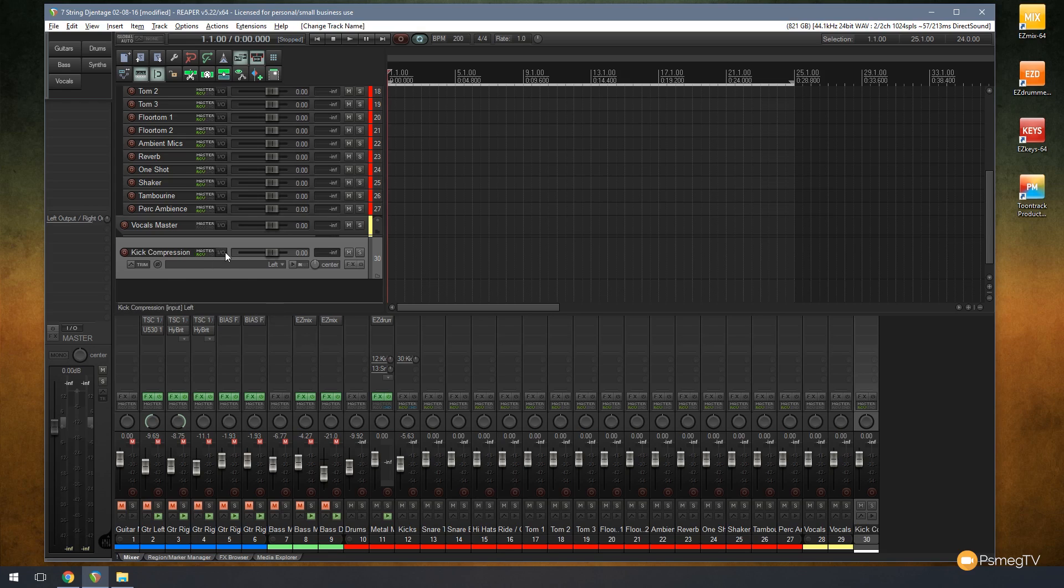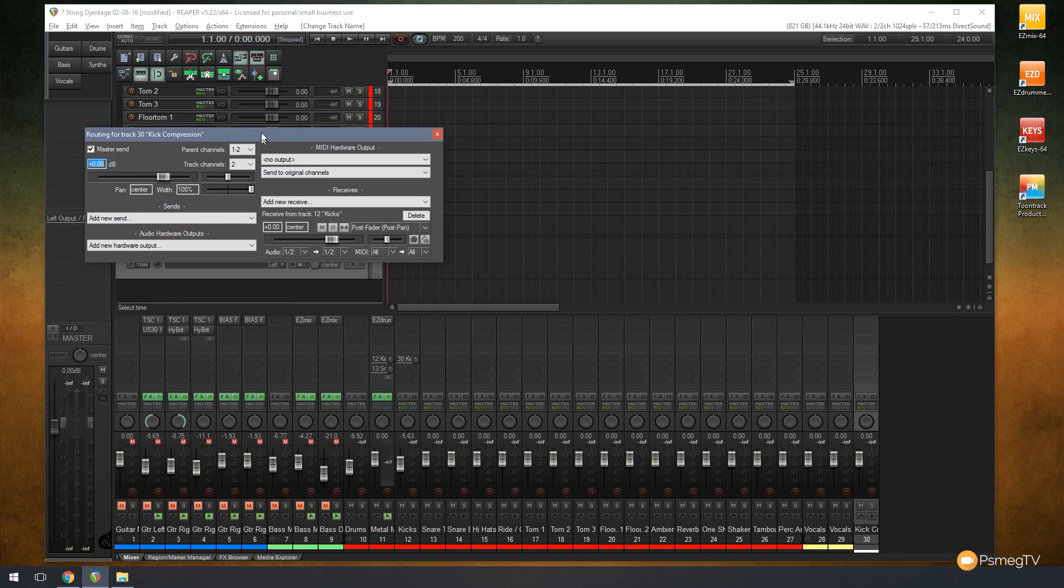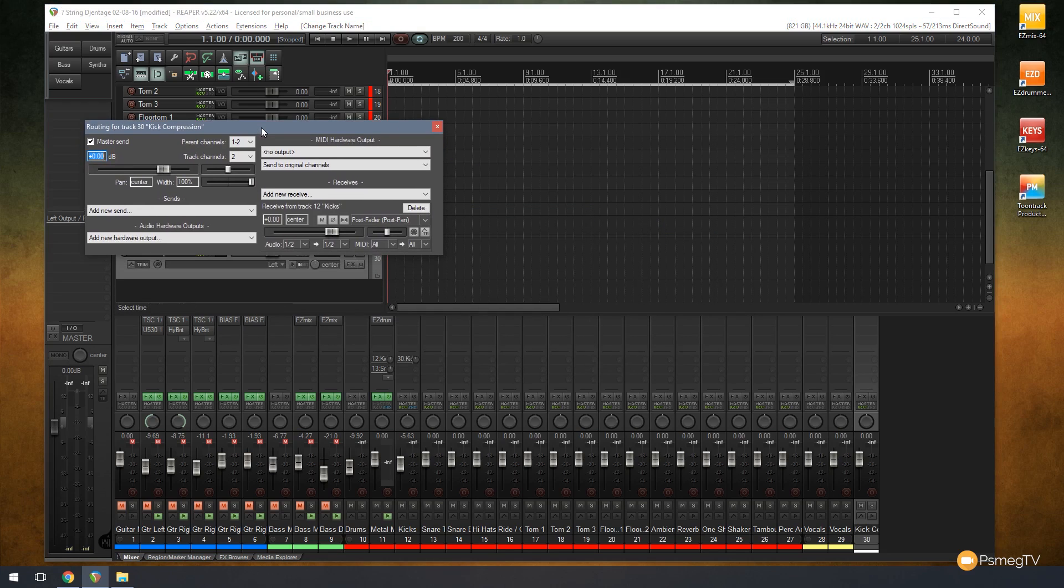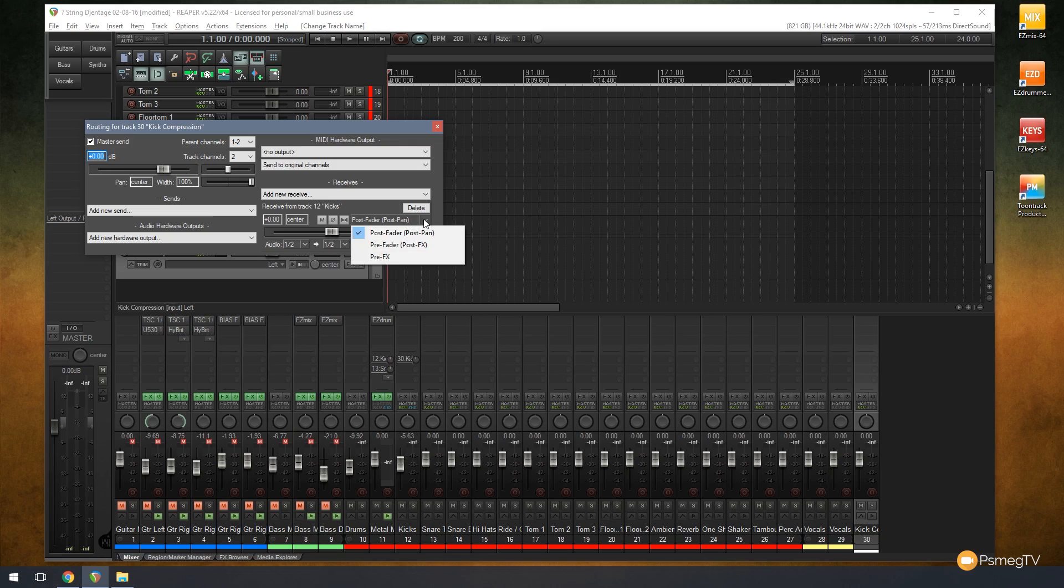Just for now let's just name that. We're going to call this kick compression. So we've named that so we now know what's going through there. If I just open up the IO again so we can take a look at that, you can see we have a couple of controls available to us. If we look at the receive from track 12, in this instance kicks, we've got a whole range of different things we can do. At the moment this is set to be post fader post pan, but we've got pre fader post effects and pre effects.